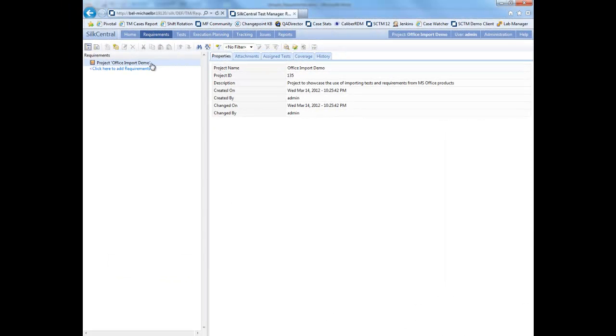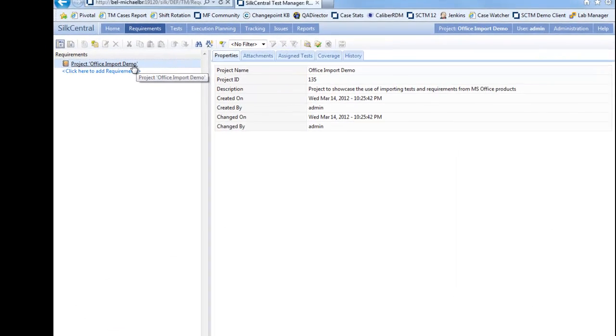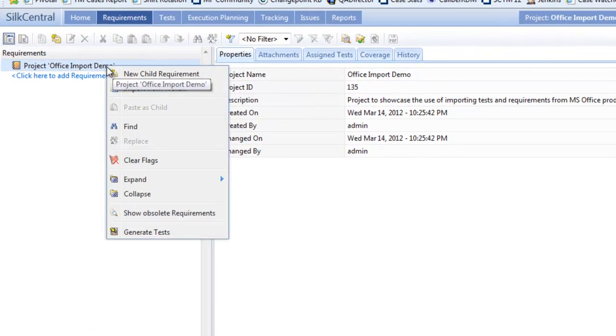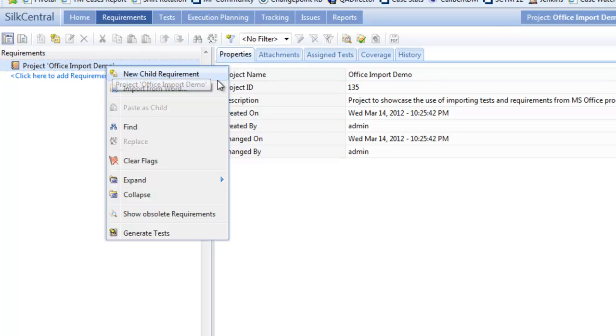Having switched to Silk Central Test Manager, to begin the import, right click on the top level and select Import from Word from the context menu.